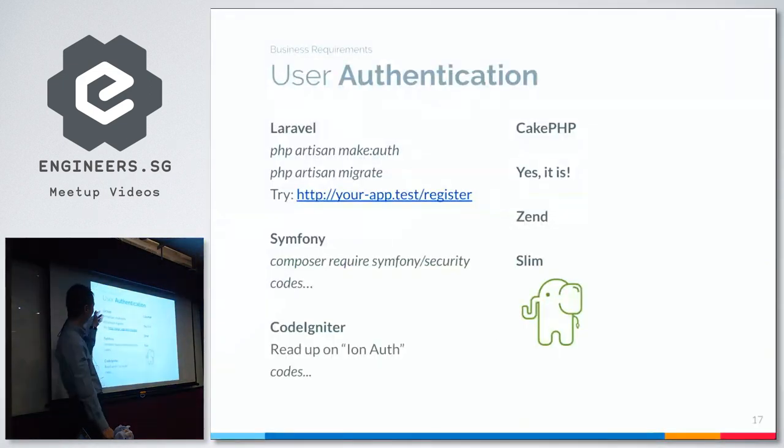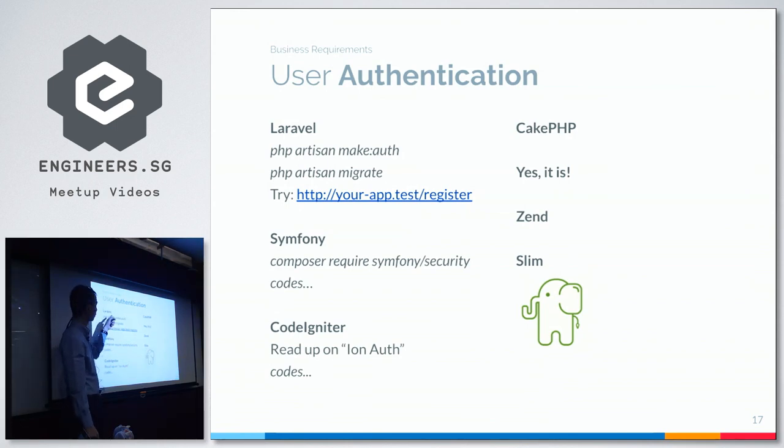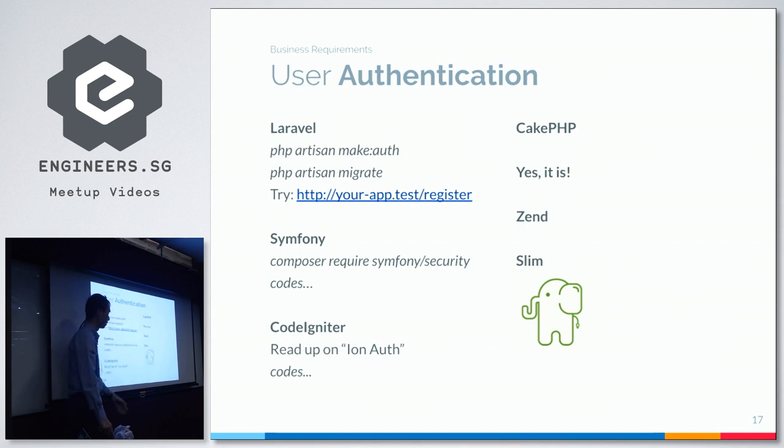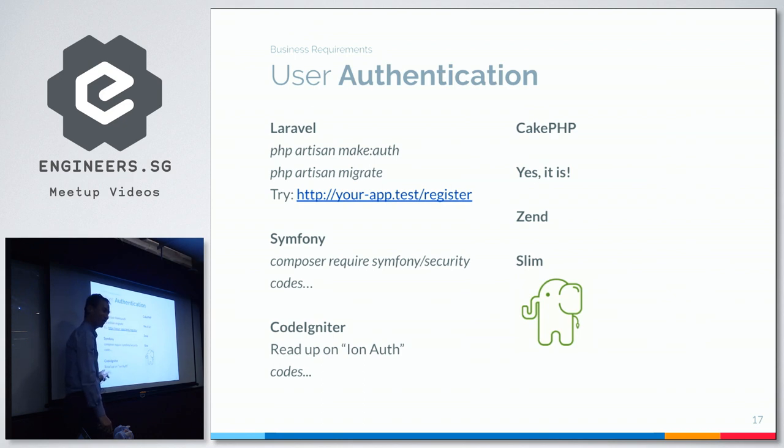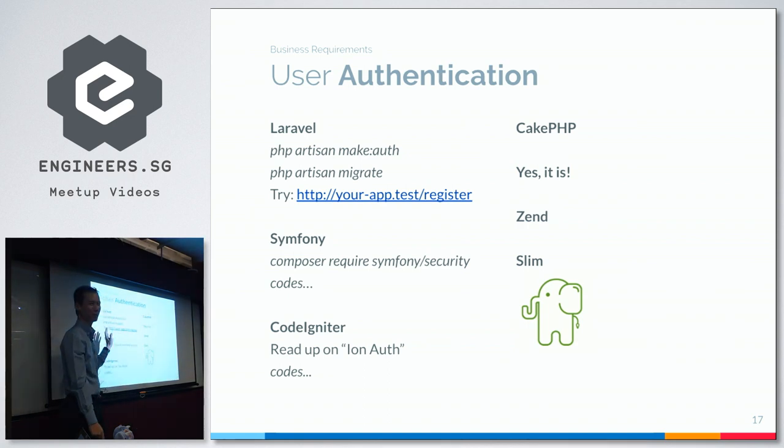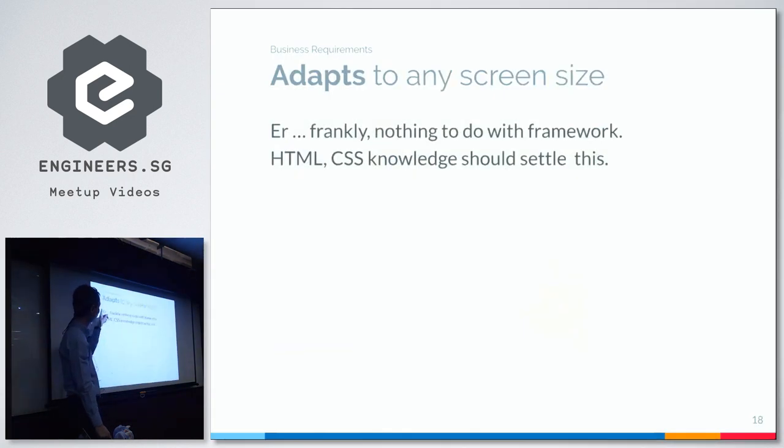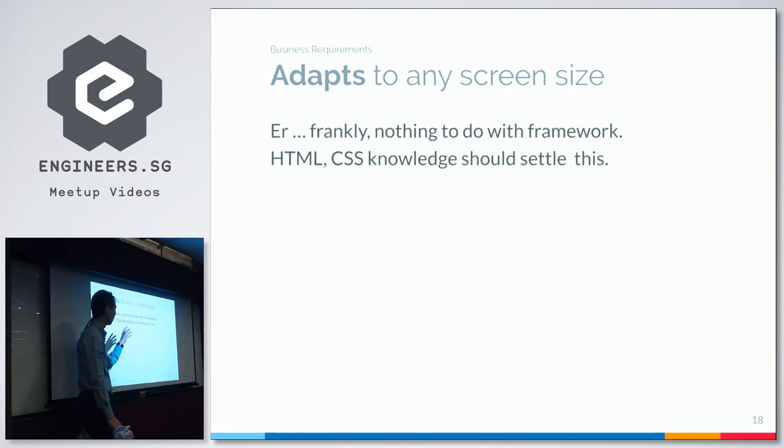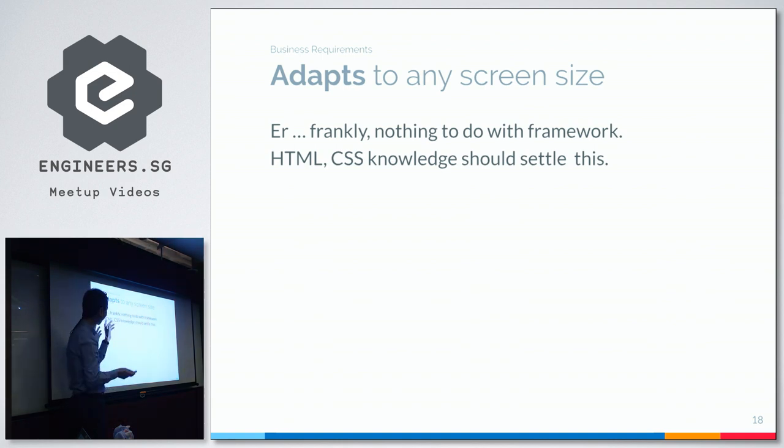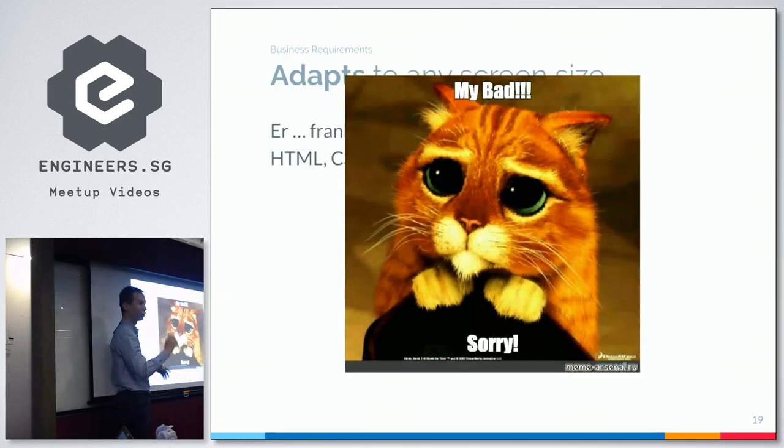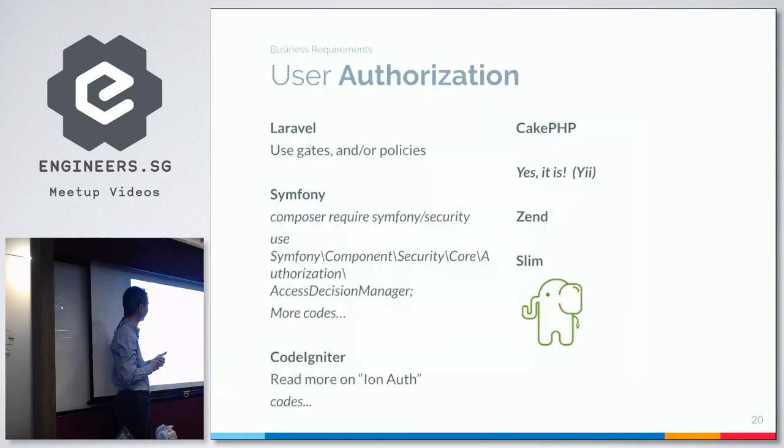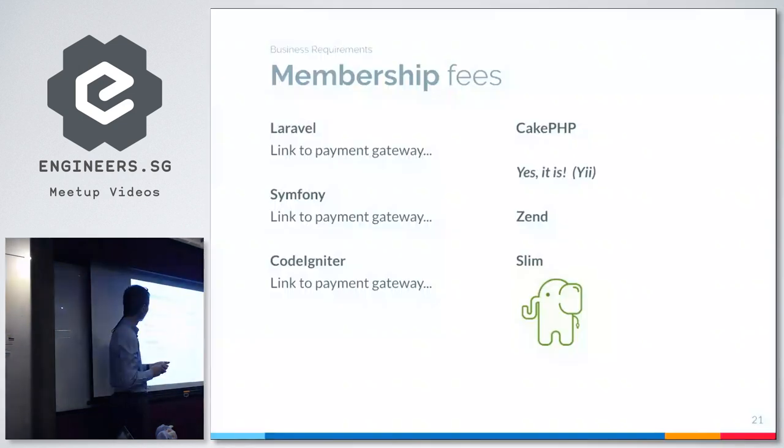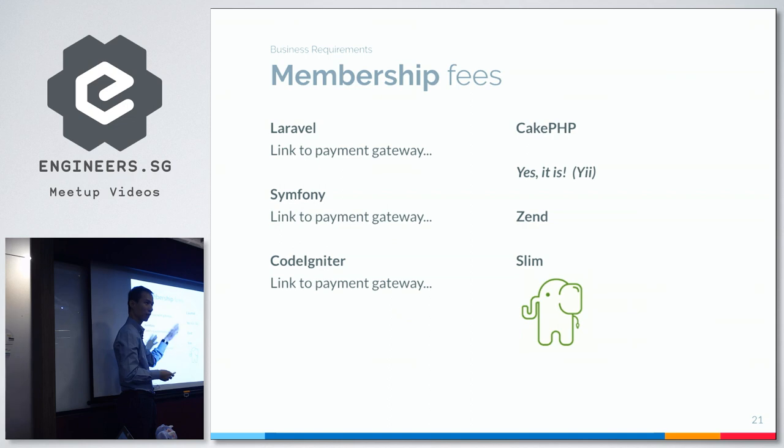You'll find that any framework can do that. It's so trivial. And if you look through the business requirements like user authentication, Laravel can do that. Two lines of code and you're done. Symfony is just requiring it and then coding. CodeIgniter is even easier. Actually, it's not. This is a fake. After you read about it, you know this is actually more challenging. The rest is all possible. Screen size, I realized, has nothing to do with framework. Any browser can do this change of size. The business requirement to adapt to any screen size has nothing to do with framework decision. Nowadays, every framework can do this. Authorization, practically all of them can do it. Collect membership fees, most of them is just a little link to a payment gateway. Code it in and it's done.